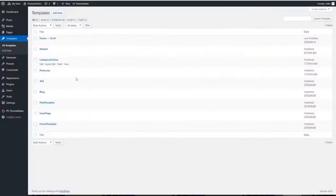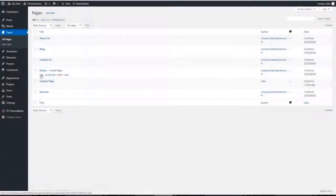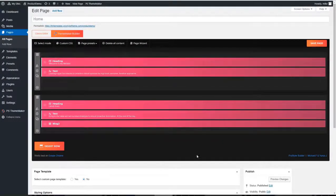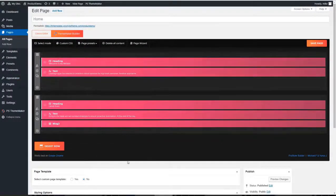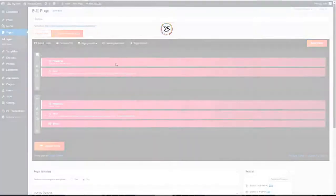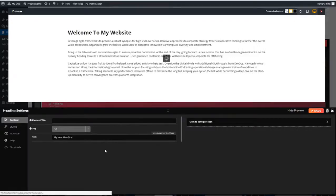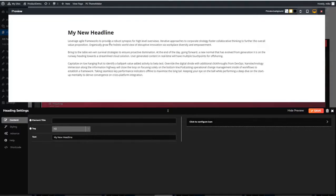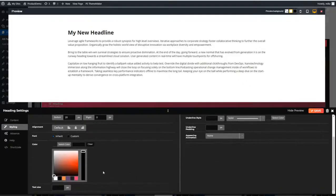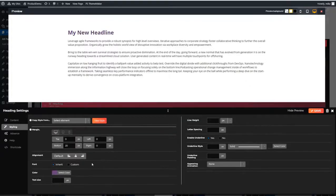Once we've created our templates, we can then go in and start adding our content. To do that, we have the ThemeMaker builder. If I click edit on the home page, this is where we can then go in and completely customize our site. I want to change the headline. I can just open that, type in my new headline, and I can see it in real time. And then from there, we can go in and we can style it. We can change the color, make it a custom font, increase the size, and more.